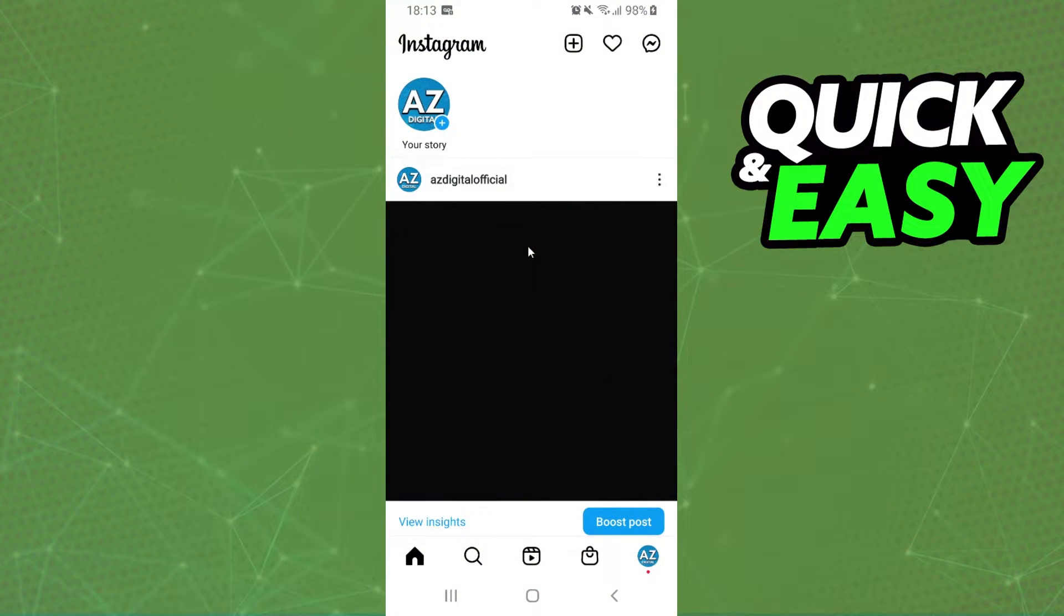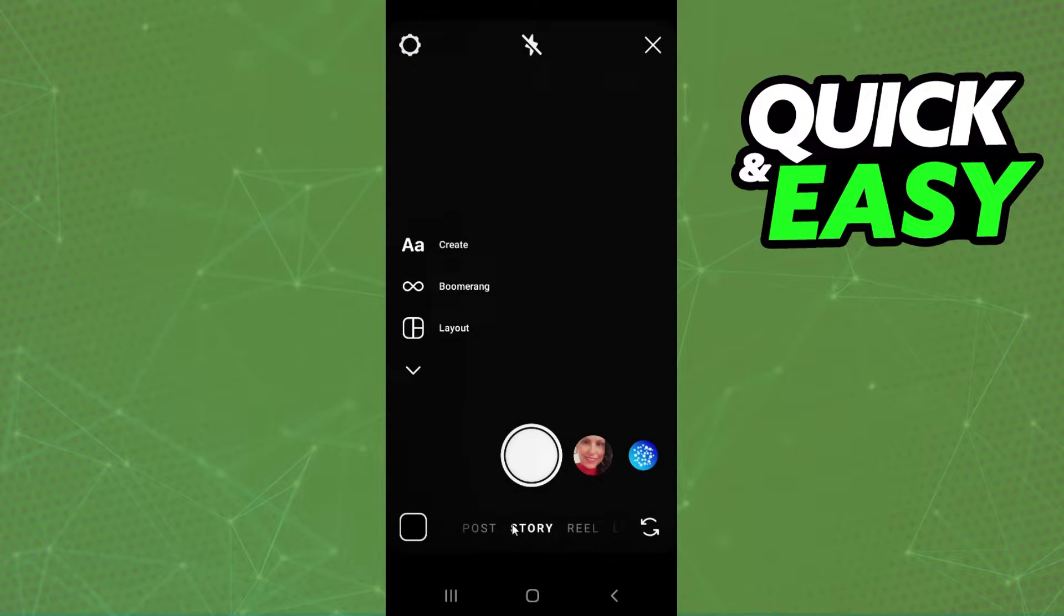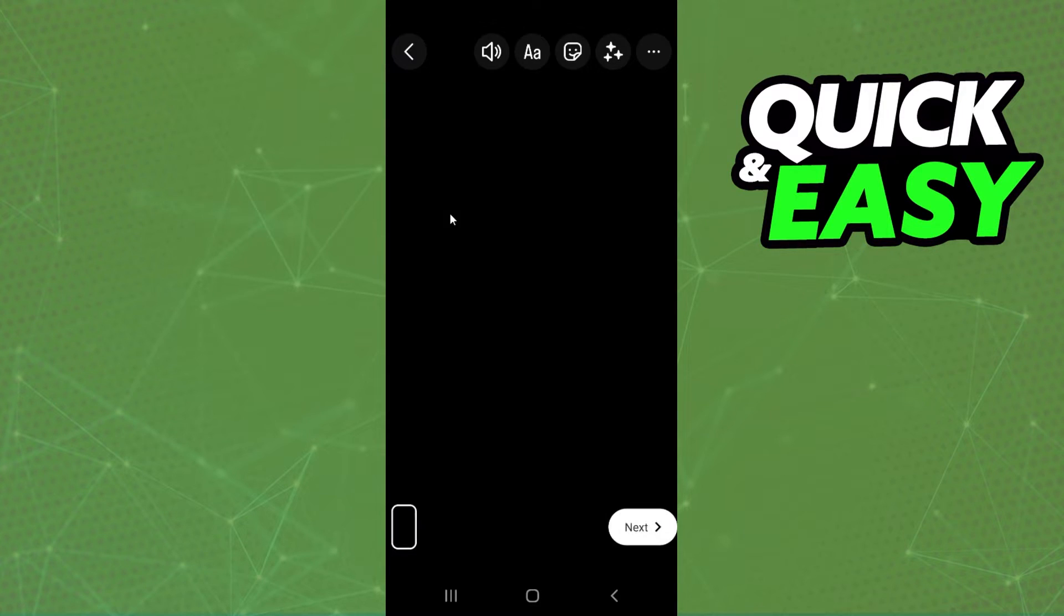Then you need to log on your account, swipe to the right and come to the story page. So after doing that, you click on this button and import the video with 30 seconds from your gallery.